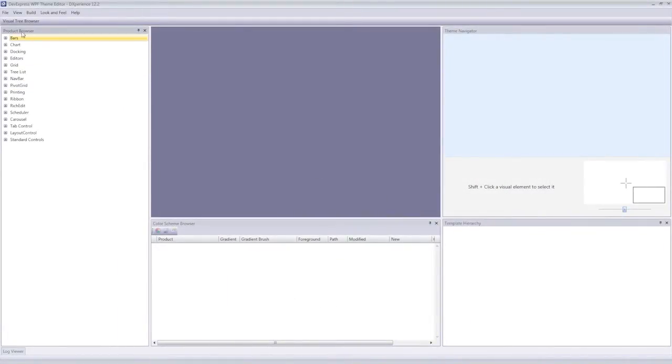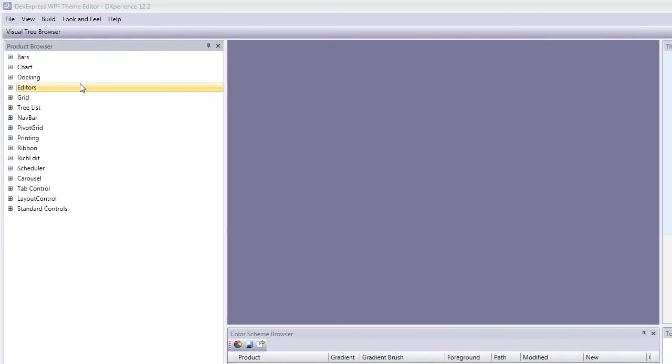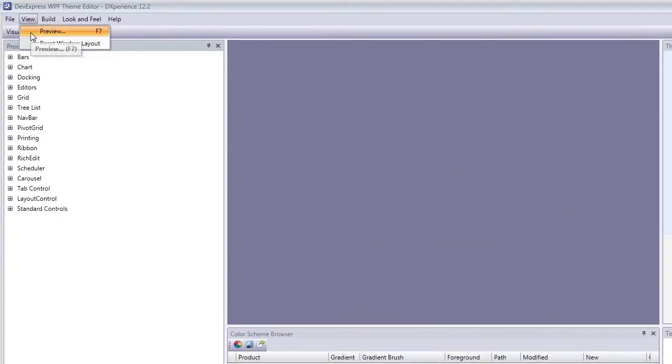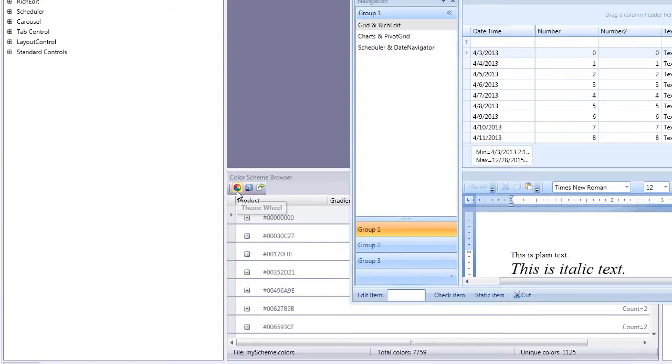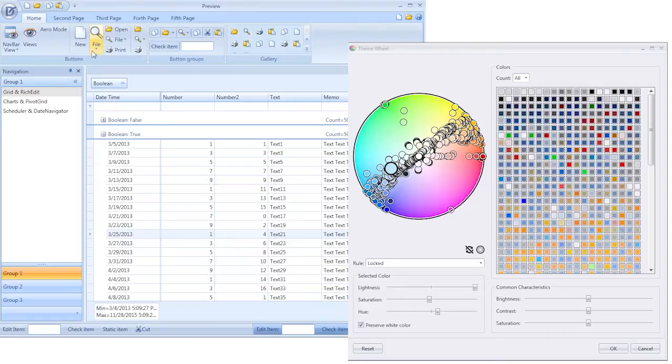First, I'll create my new color scheme and then open the preview window along with the color wheel. Here we have a preview form set next to our theme wheel. I'm going to make some adjustments to the Office 2007 Blue Theme.